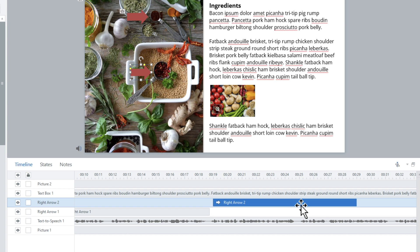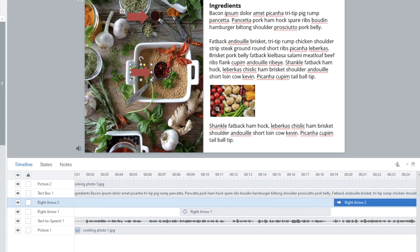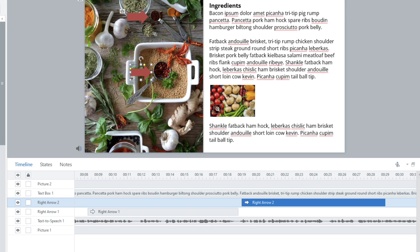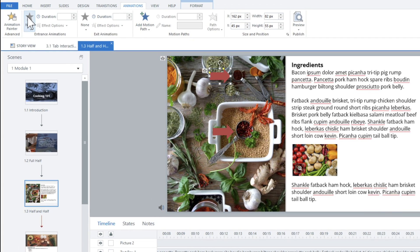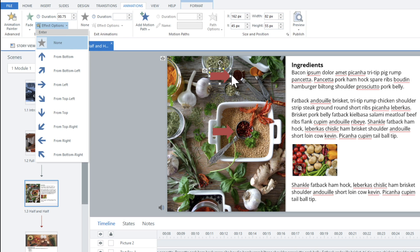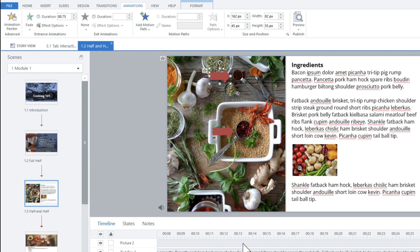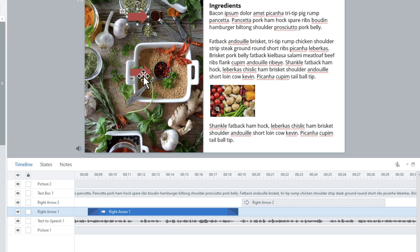If you need to drag an object to the beginning there is a shortcut key you can look up. Now I'll add a fade in and have the arrow move in from the left, and then add a fade out as well. This is a case where I need to use the exit animation because the object isn't visible the entire time - I don't want it to just disappear, I want it to fade out.